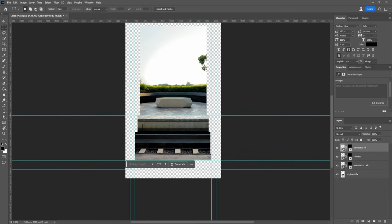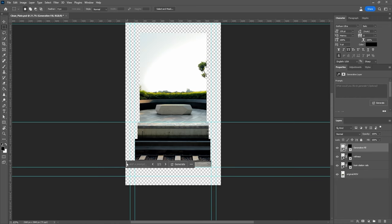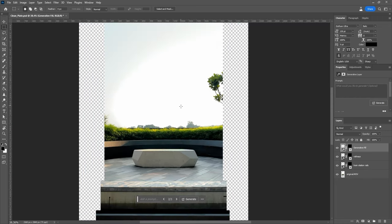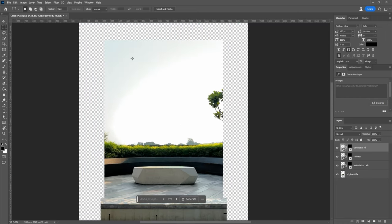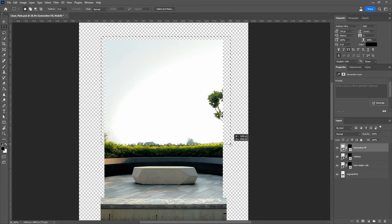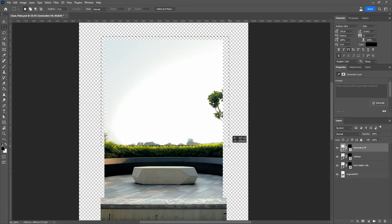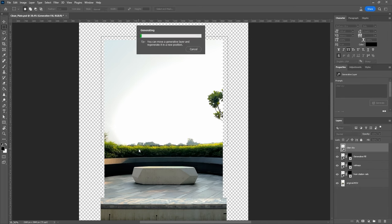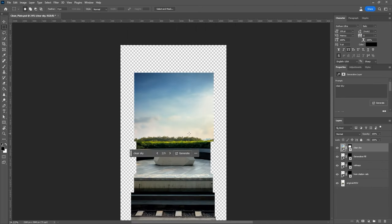Now we can hide the guides. Since the lighting conditions were not perfect when we shot this video, let's draw a rectangle around the top here and generate a clear sky.